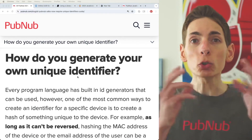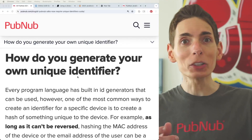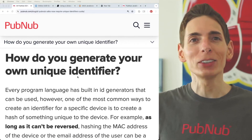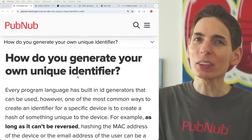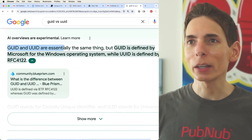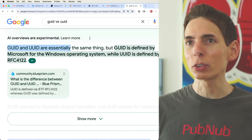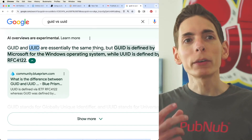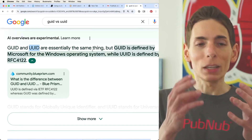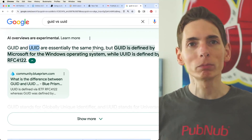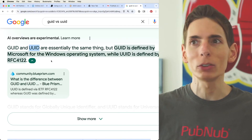How do you generate a universally unique ID in any language? There's something called a UUID or GUID — a Globally Unique ID or Universally Unique ID. GUIDs and UUIDs are essentially the same thing. The idea is that you can generate an ID where there won't be a collision — you should never run into the same ID again. That's the concept of a universally or globally unique ID.